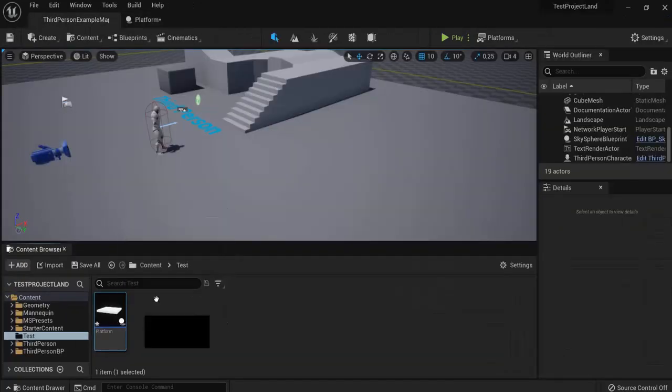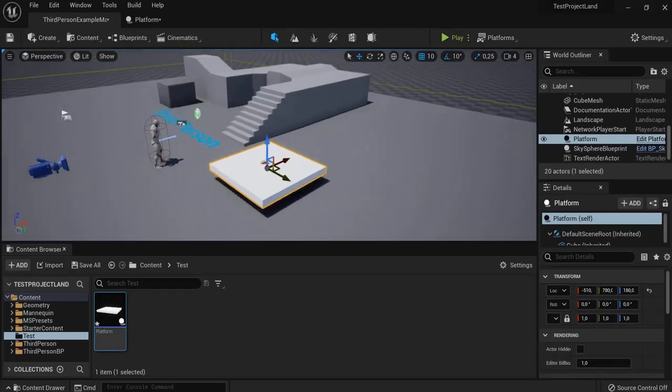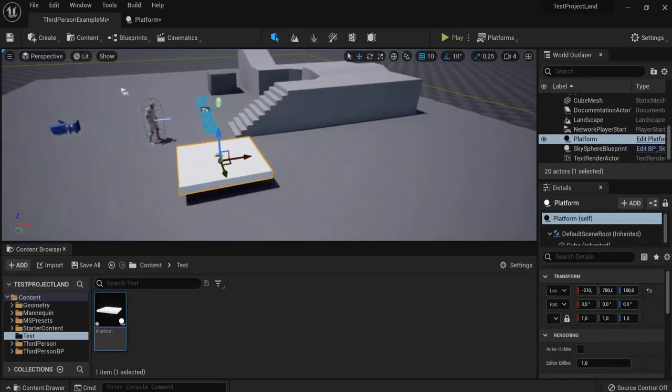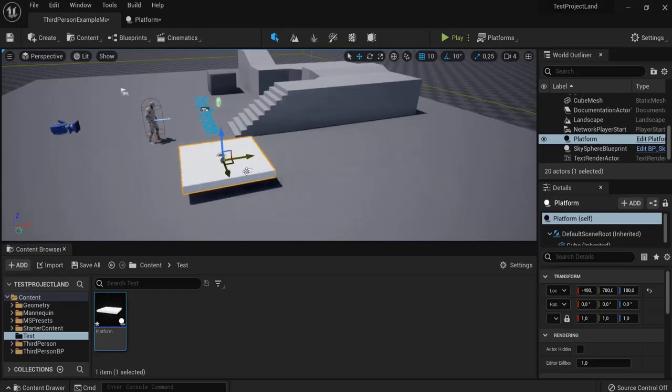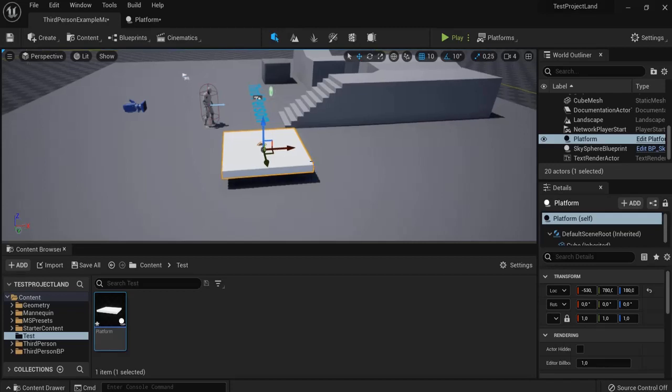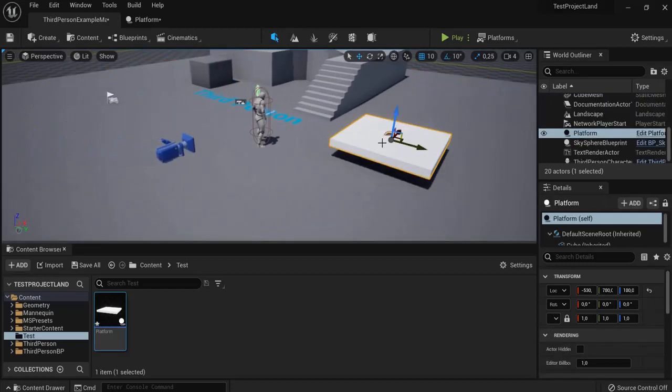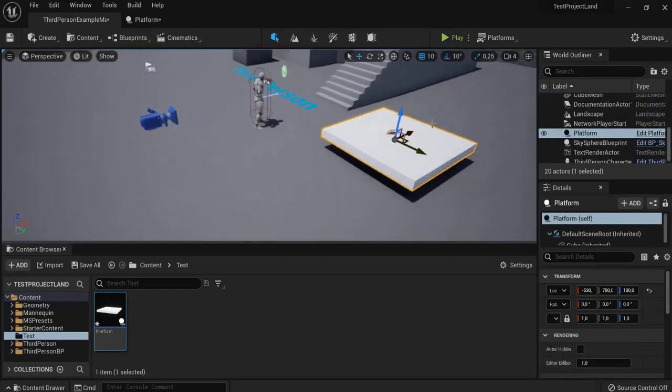We can already drag this in our game to see the size. Okay, this is good for us. Now we want our platform to move from left to right and back. So that's in the x-axis. You can see it here at the red line and also here on the red line, the red arrow.